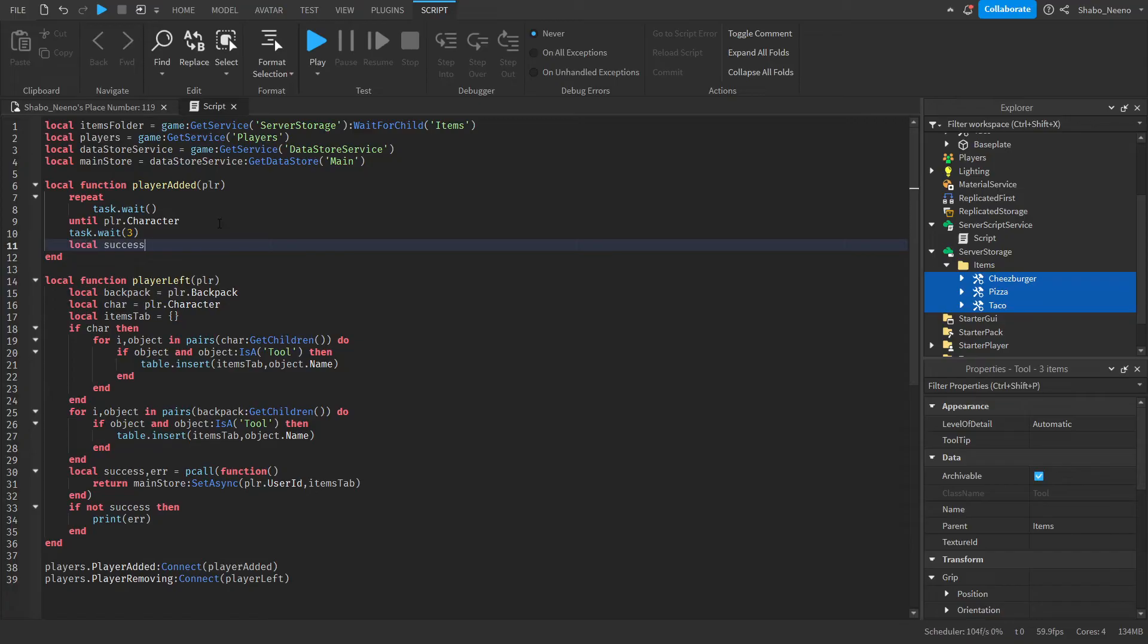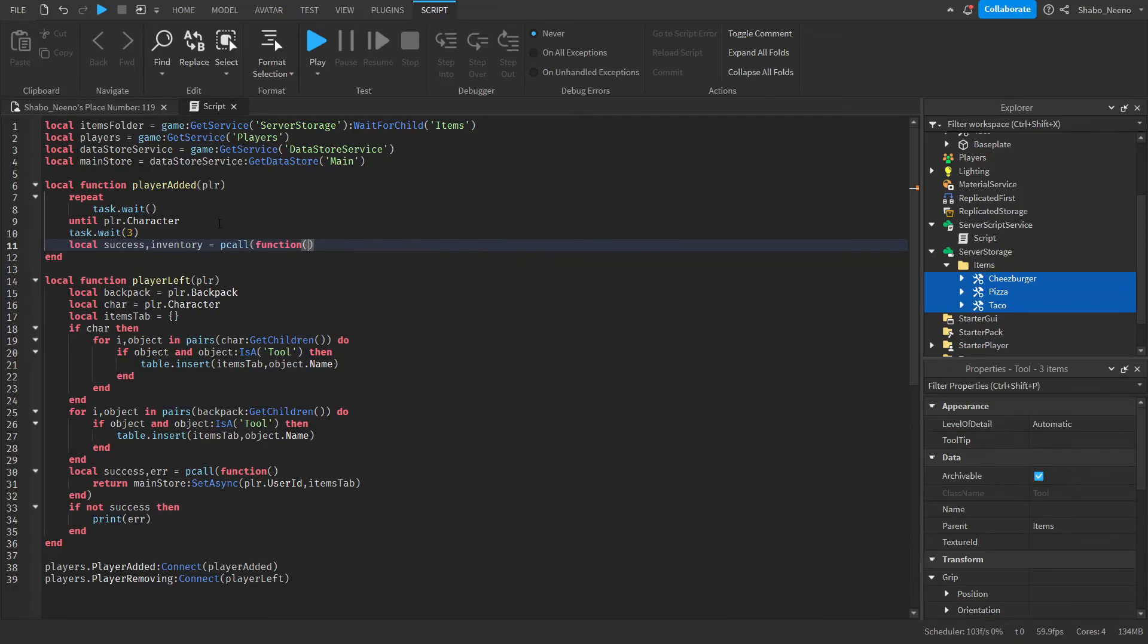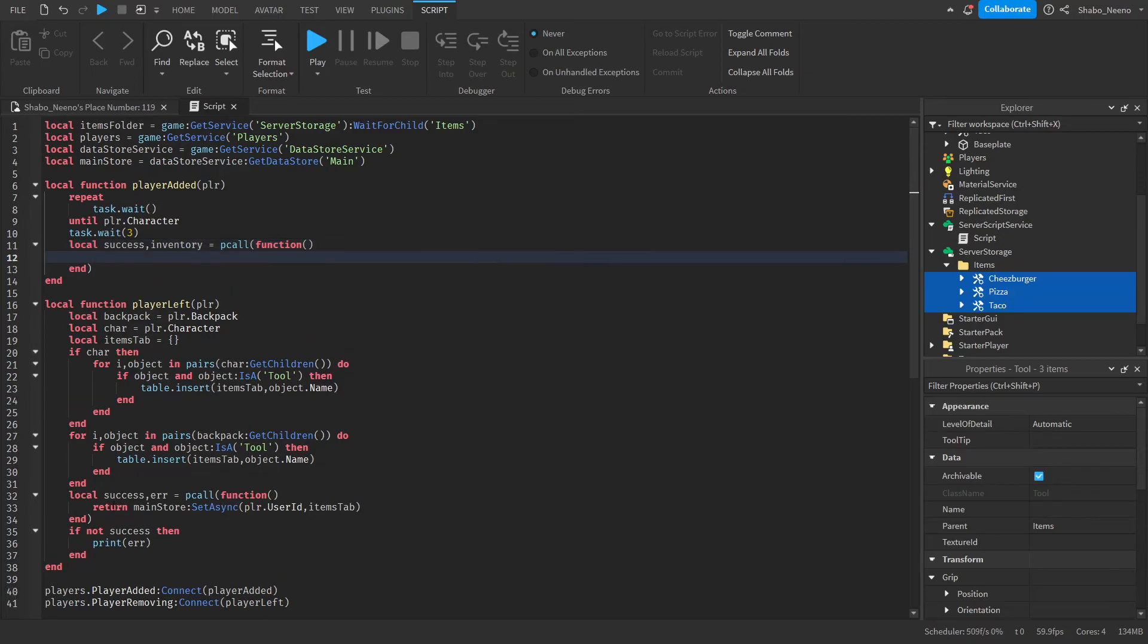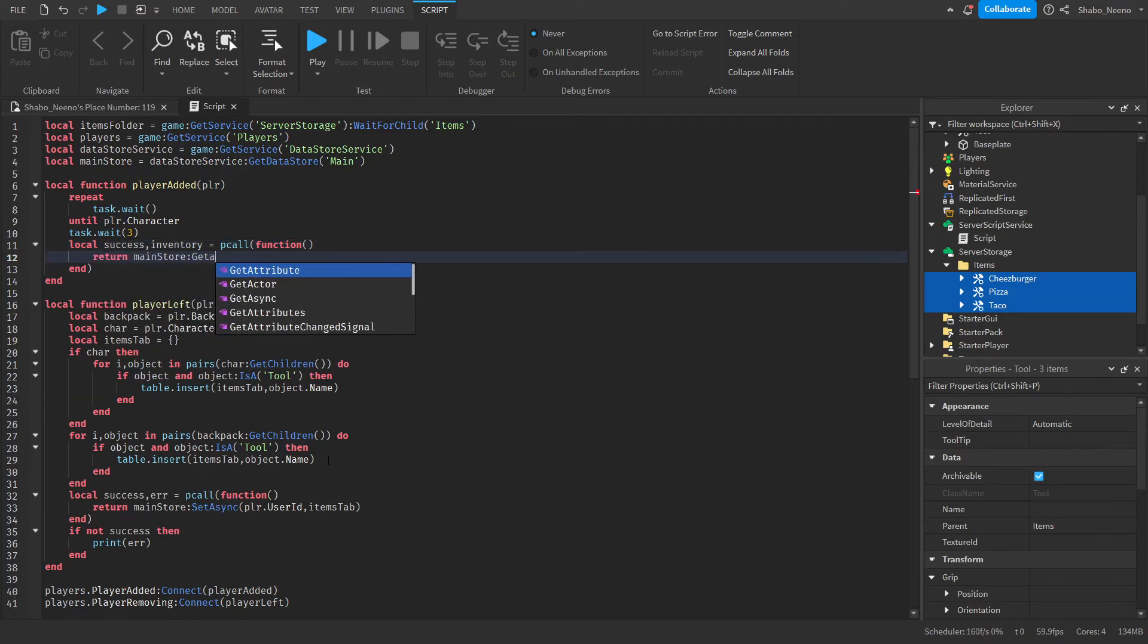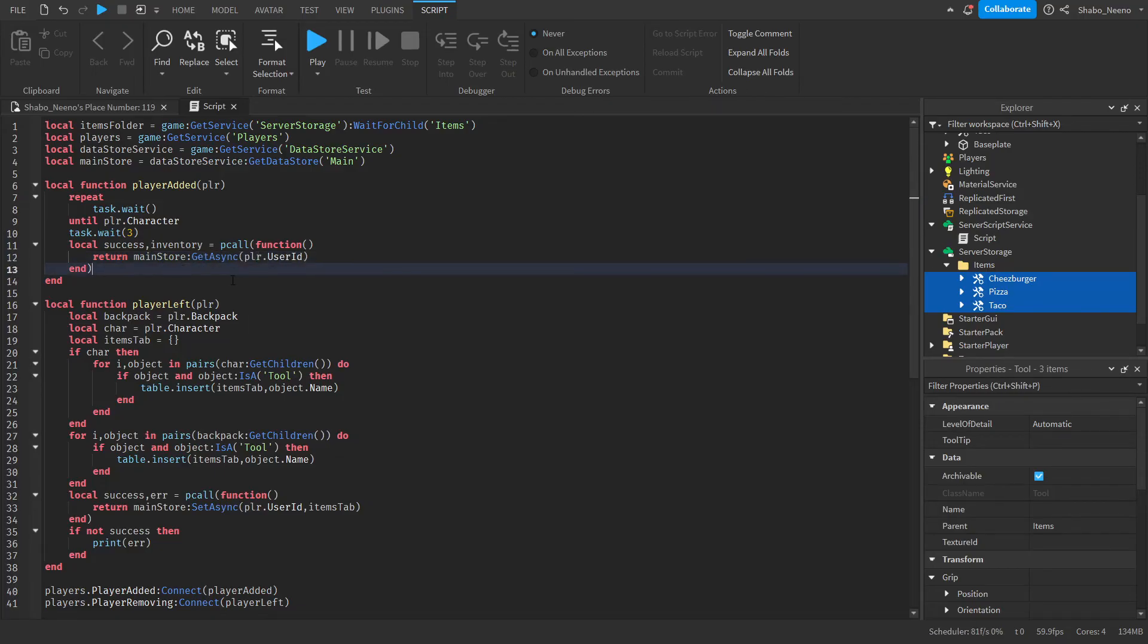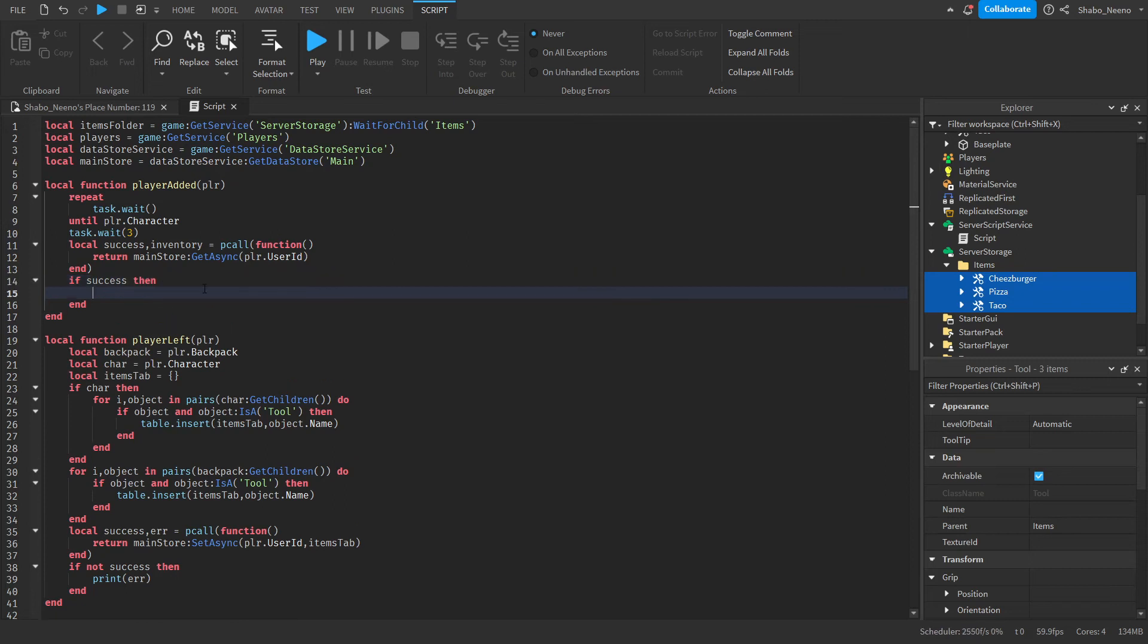So local success and inventory equals pcall function. Basically the same thing we're doing down here. So return main store get async player dot user id. So this will get the data that we saved.